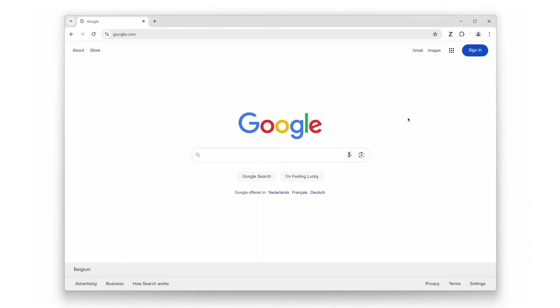Hey everyone, today we are diving into a simple but incredibly useful tool: the zoom browser extension. If you find yourself straining your eyes while browsing or wish that text on websites could be just a bit larger or smaller, this extension is your new best friend. In this video, we will walk you through its top three features and show you how it can transform your reading experience.